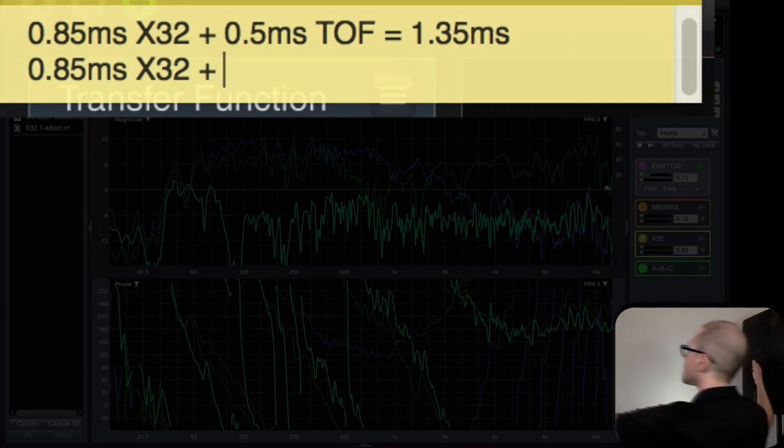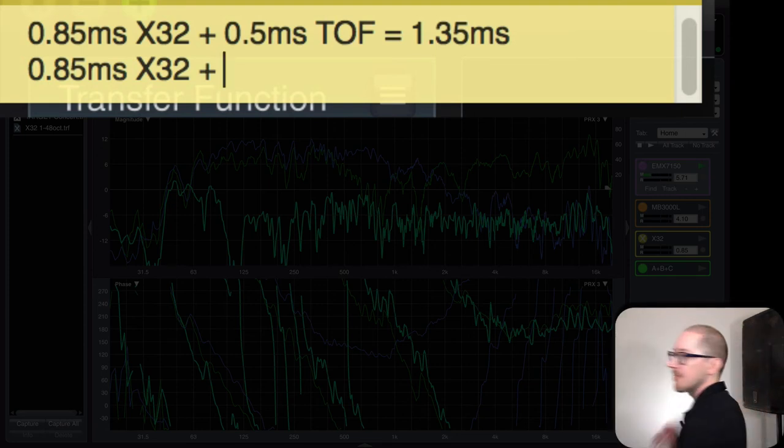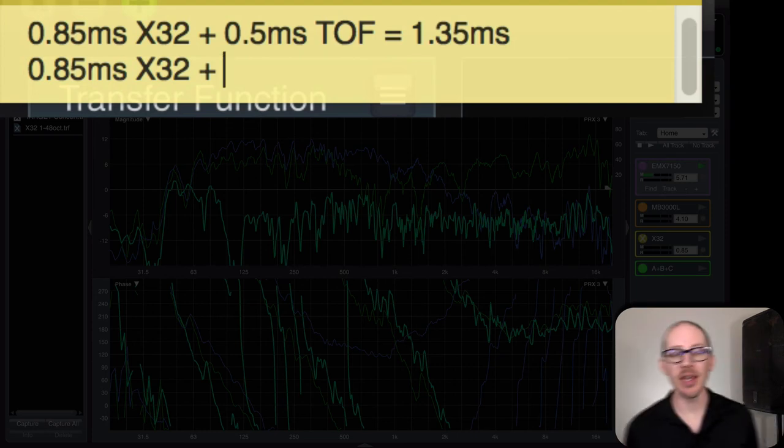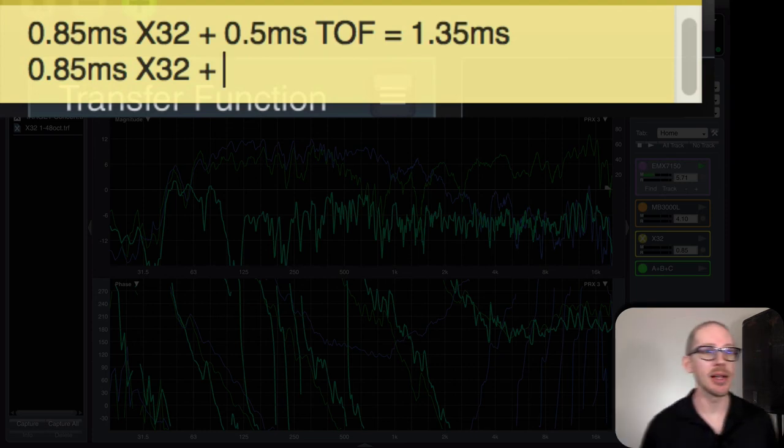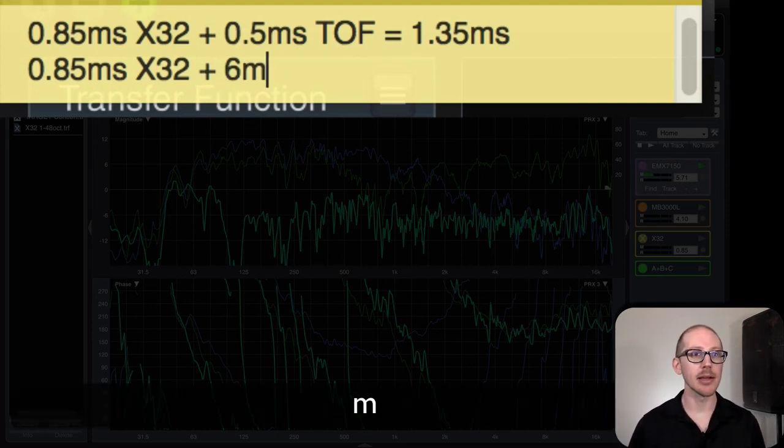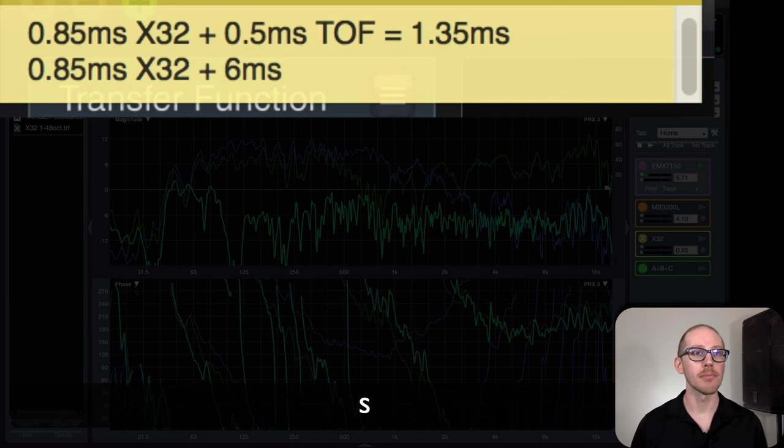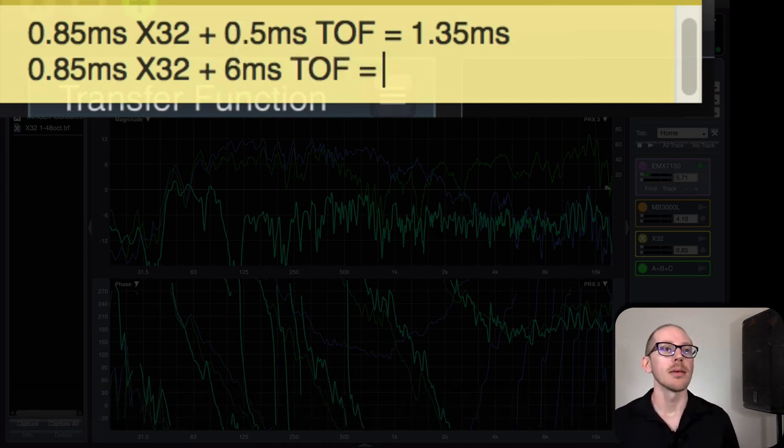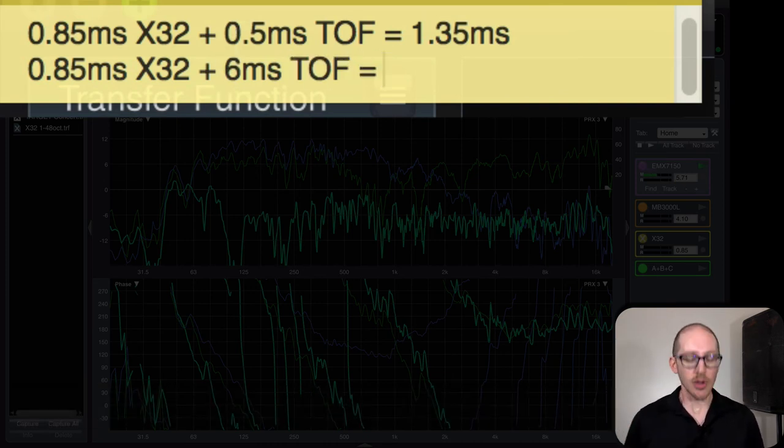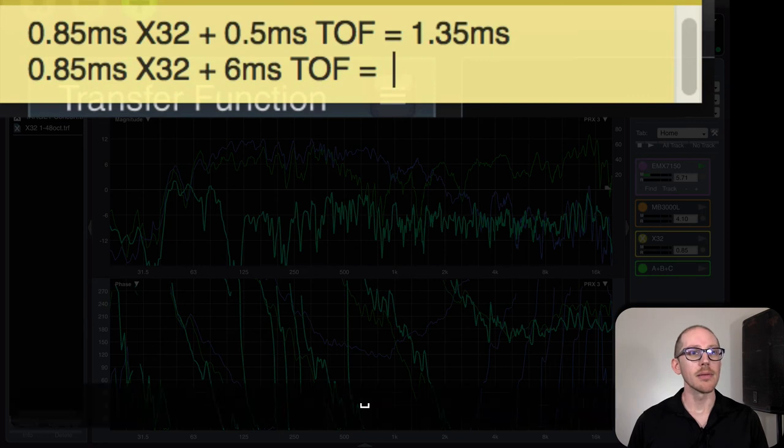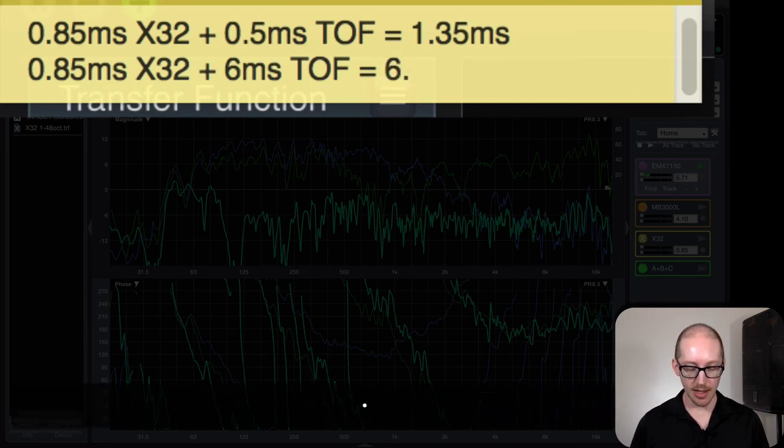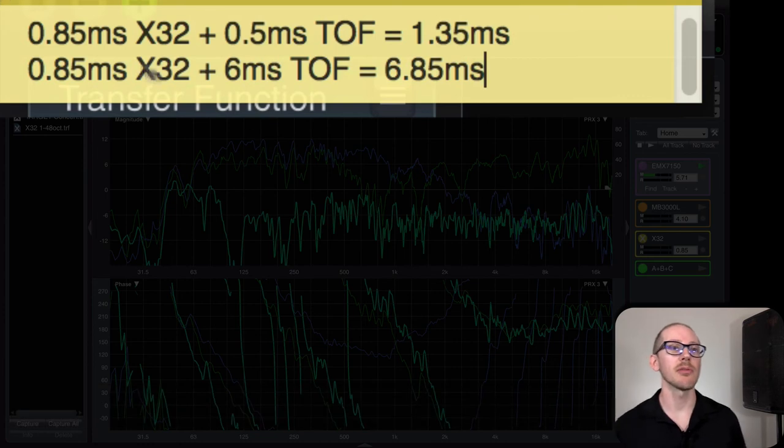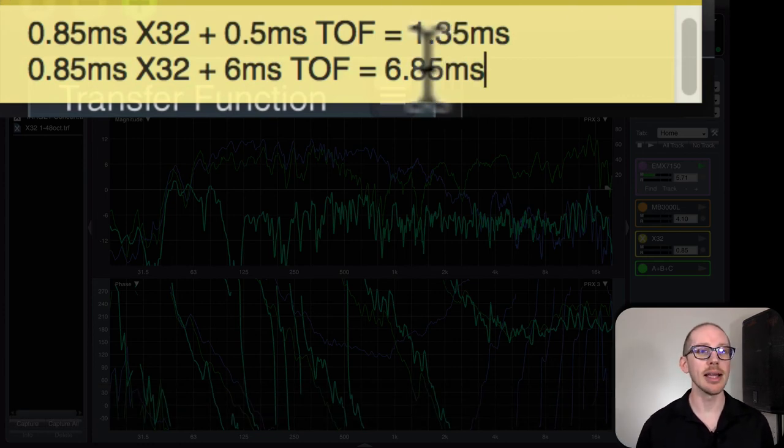So I'm going to put six milliseconds in here, time of flight. So that should be then 6.85 milliseconds. This is my estimate for around what the delay locator should be.